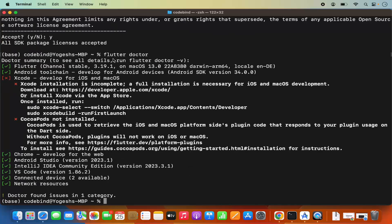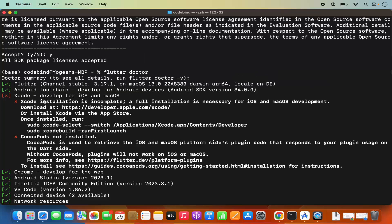When running the Flutter Doctor command, there's an Xcode error which says 'Xcode installation is incomplete — a full installation is necessary for iOS and macOS development.' To solve this, we need to open Xcode.